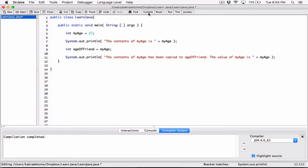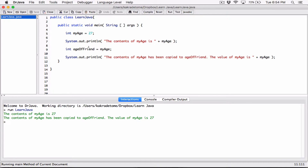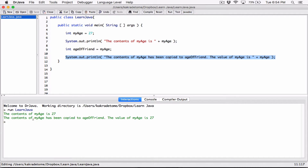When I compile and run this, we can see that it says 'the content of my_age is 27'. We're basically storing what's stored in 'my_age' into 'age_of_friend' — that doesn't remove or change what's stored in 'my_age'. We just put a copy of what's in 'my_age' into 'age_of_friend'. And that's why when we call the println statement again, 'my_age' is still 27.